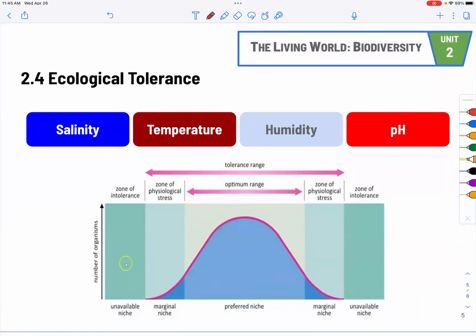Ecological tolerance is straightforward. Every single species and individual has different levels and ranges of tolerance. Some like cold weather, some like hot weather. Every single species would have differences in tolerance for salinity — especially for aquatic species — temperature, humidity especially for amphibians, and pH for aquatic species. The optimal range results in the largest number of organisms, but as we move away from the optimum, the population drops.